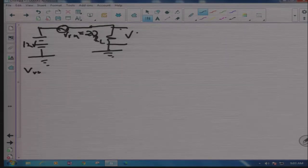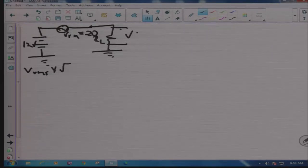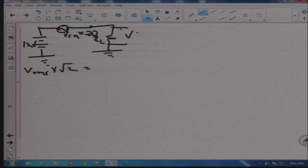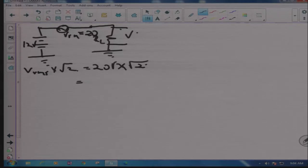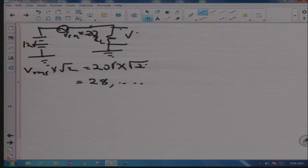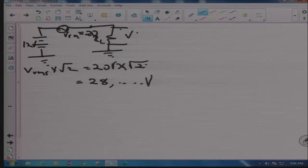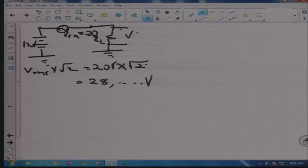V_peak equals V_RMS multiplied by the square root of two, which equals 20 volts multiplied by the square root of two, which is approximately 28-point-something volts — please complete it with a calculator. That is your V_peak. Now we're going to look at what you will see on the oscilloscope.